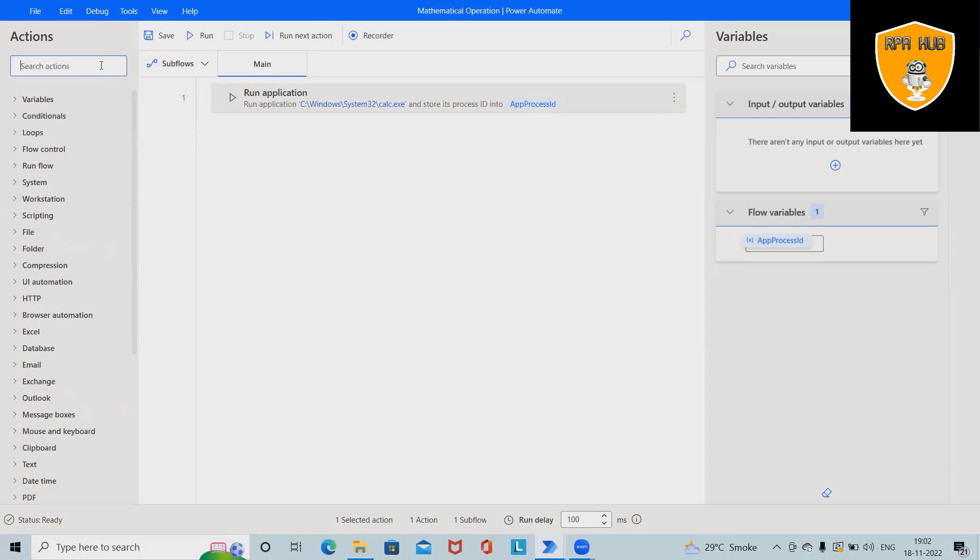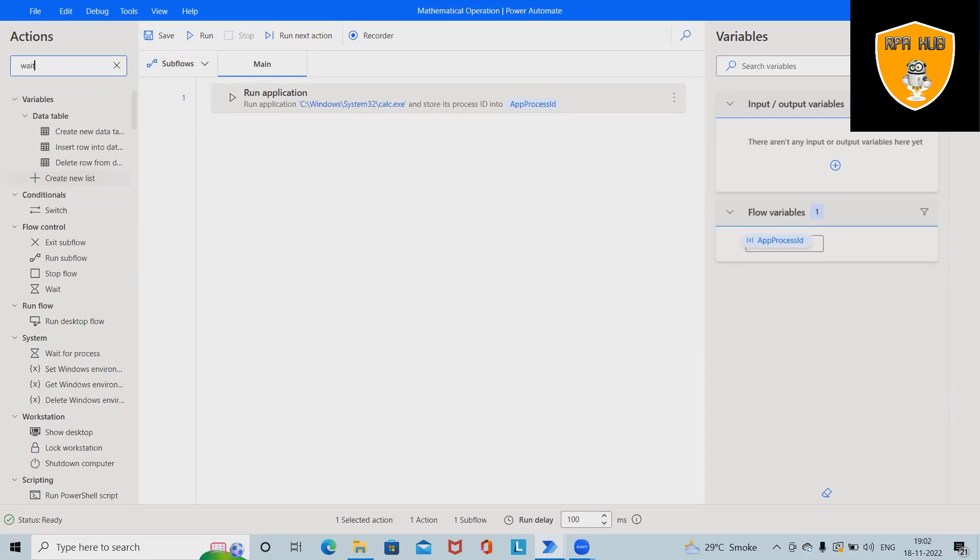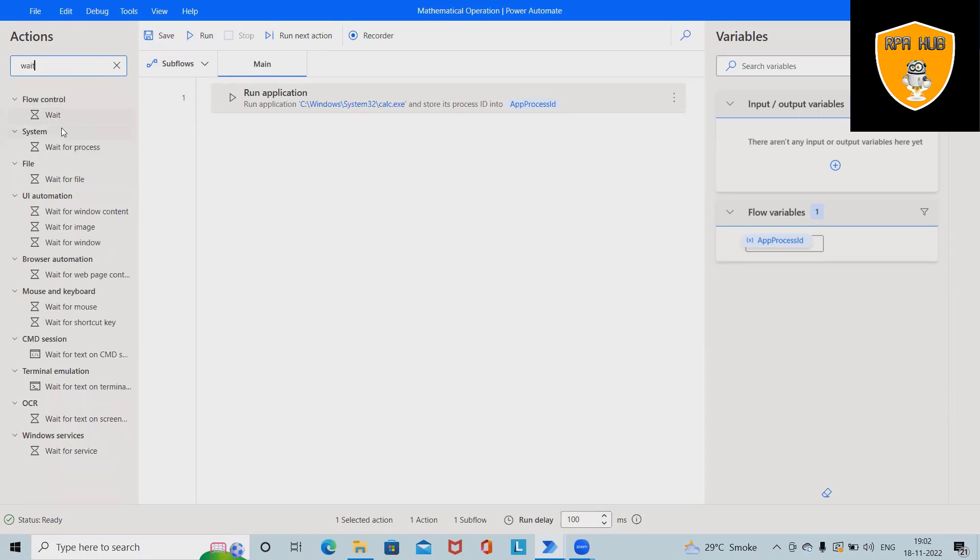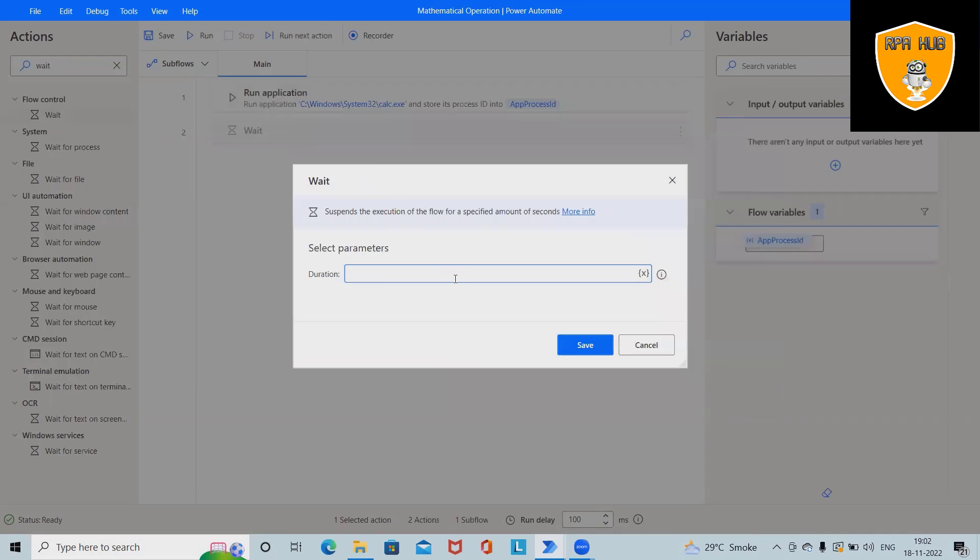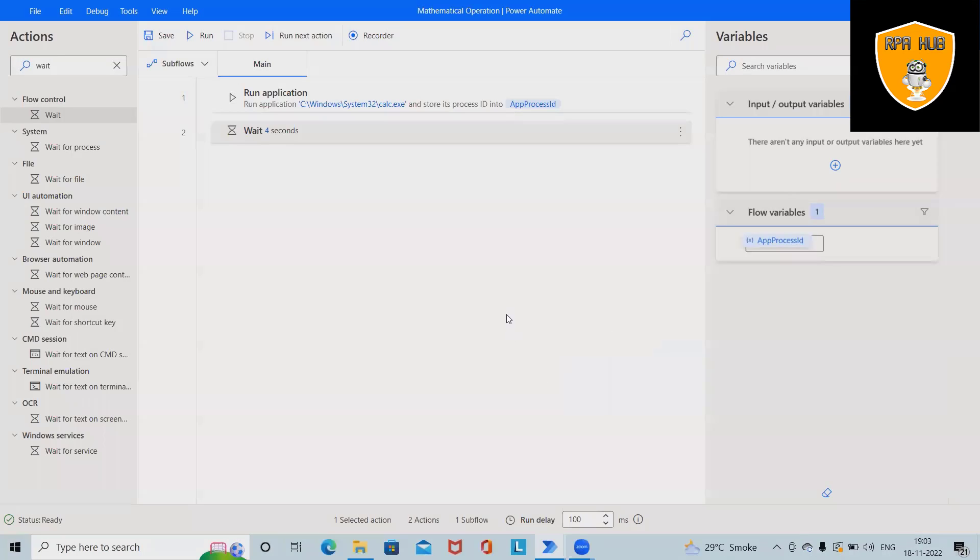So after that I want to add some wait time. So generally this wait time will hold our automation flow for a few seconds, and post that it will start executing. So this is holding an execution because let's say if application or system is taking time to launch the calculator, so generally this will wait for some time.